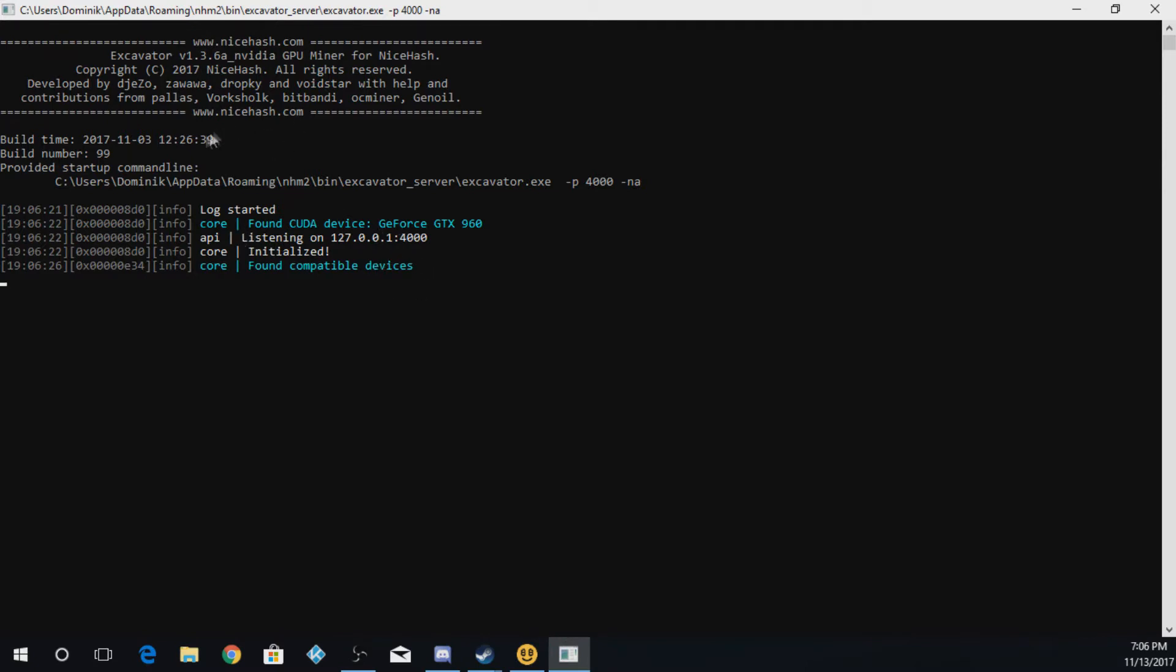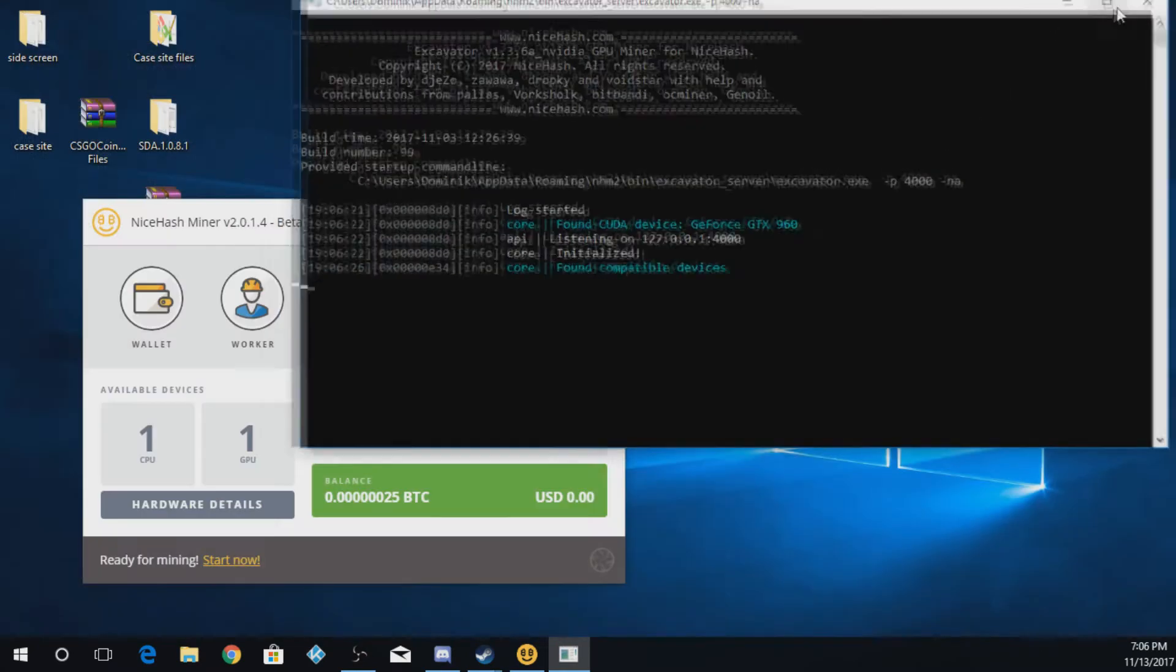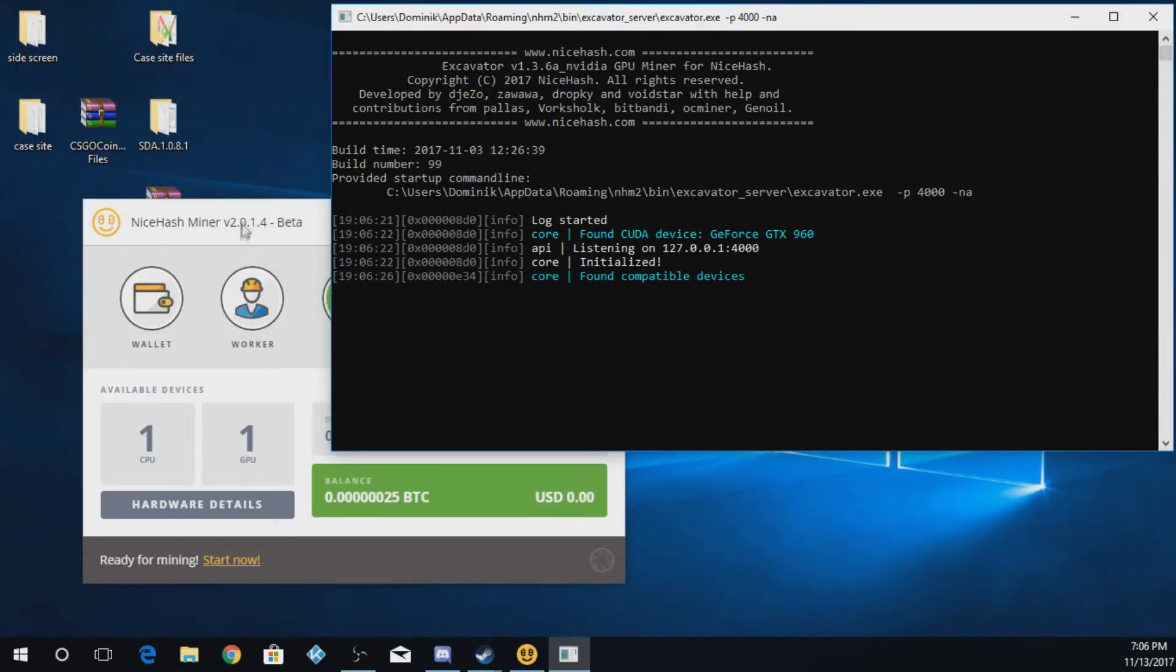So like this one on my second computer here, I have a GTX 960 in it. And that's basically all it shows right now because I'm using GPU mining.